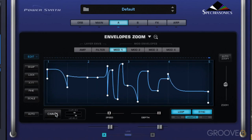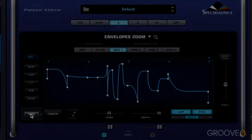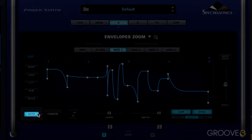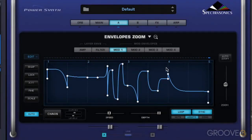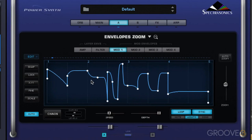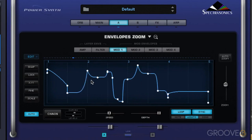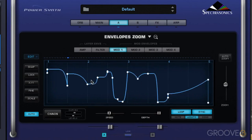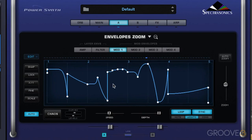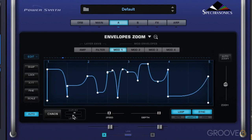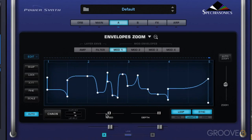It'll work nicely each time because it's synced to tempo. We also have a parameter called auto, meaning that it'll randomize on each cycle through the pass. That works nicely.